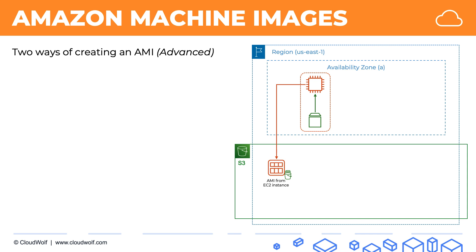And the second approach is actually to take the EBS volume, create an EBS snapshot, and then create the AMI from the EBS snapshot, because we know that the EBS snapshot will have everything we need: the operating system, the data, the state of the instance, and therefore these two are identical.